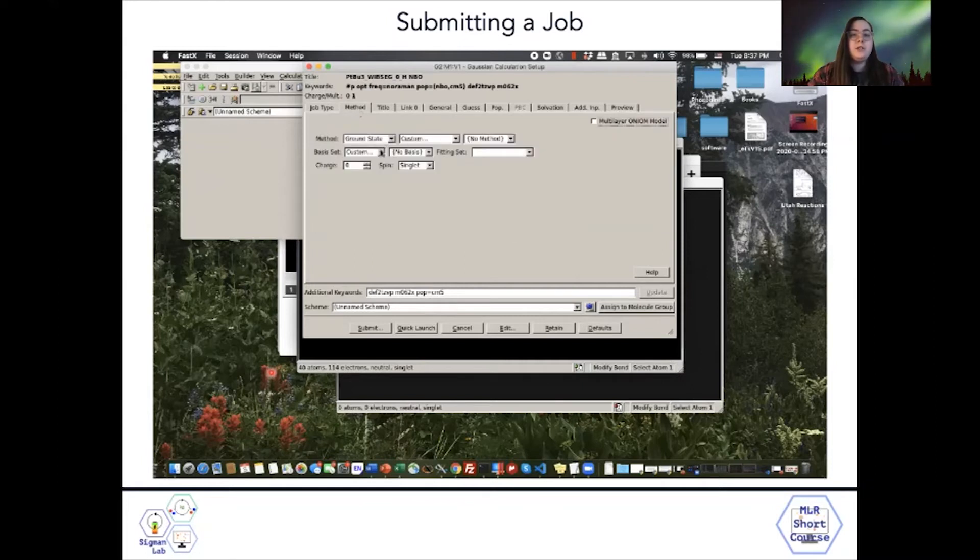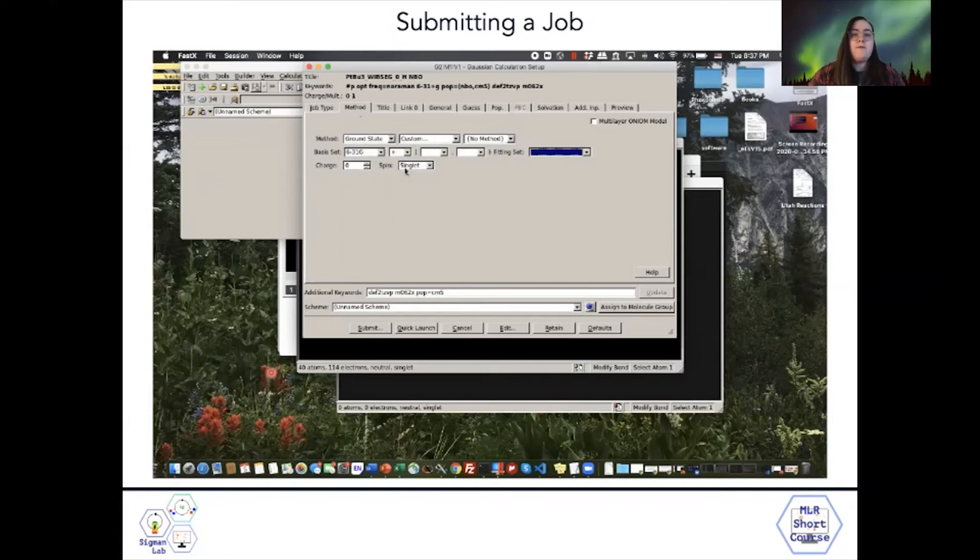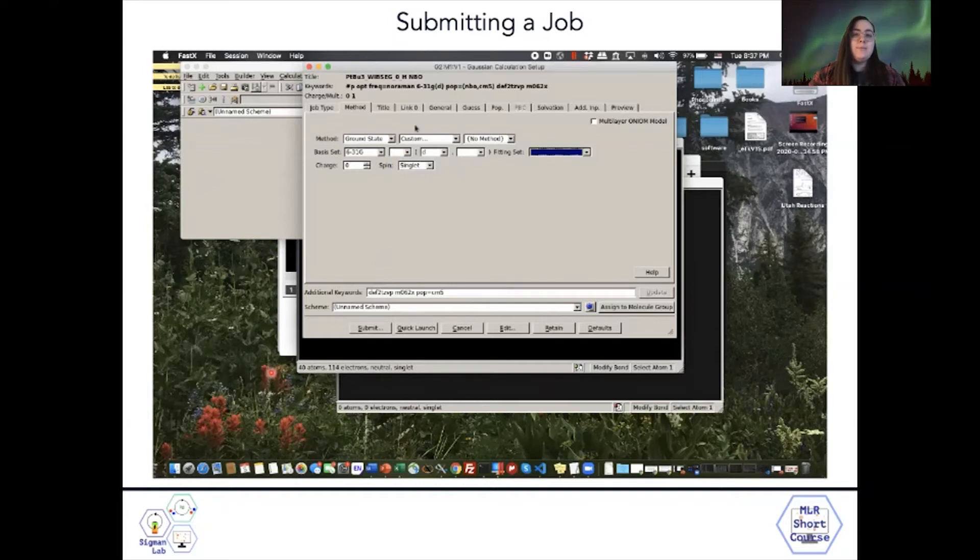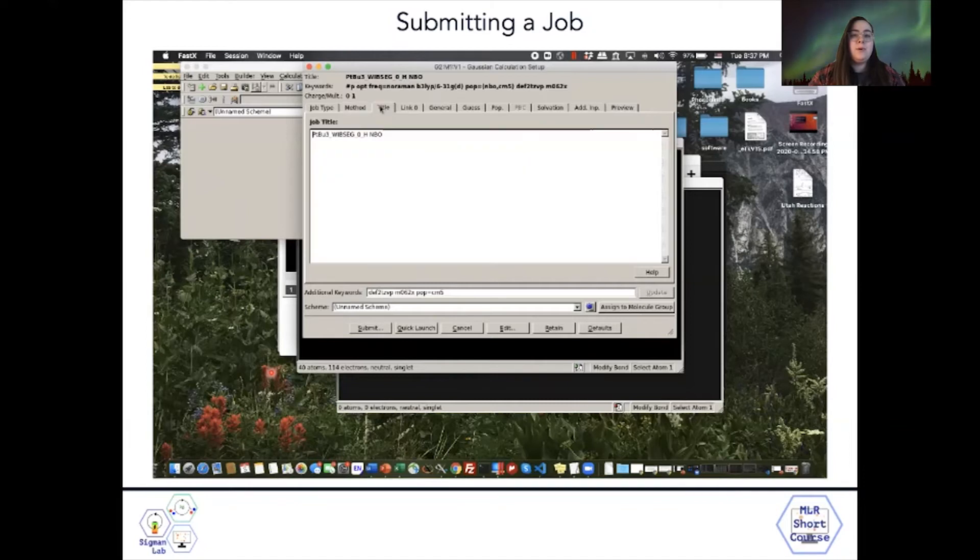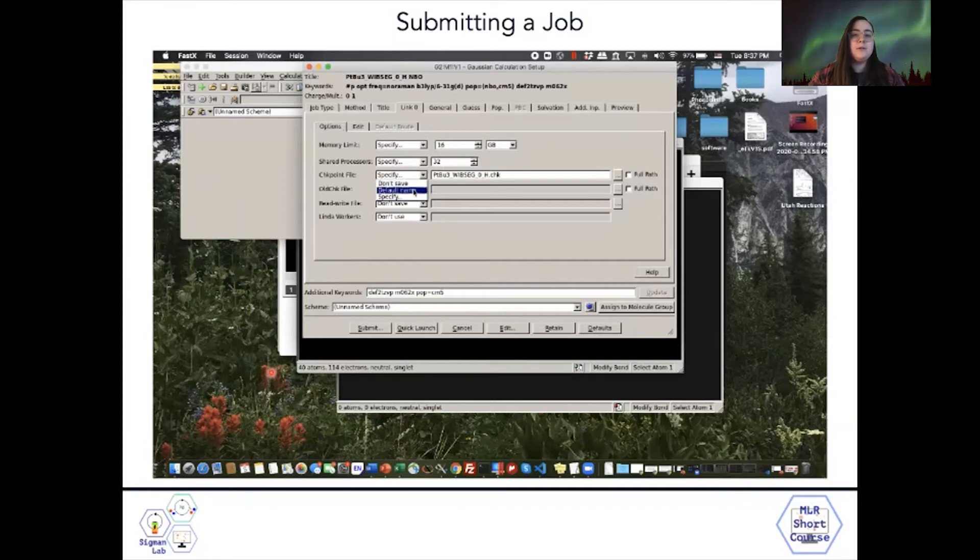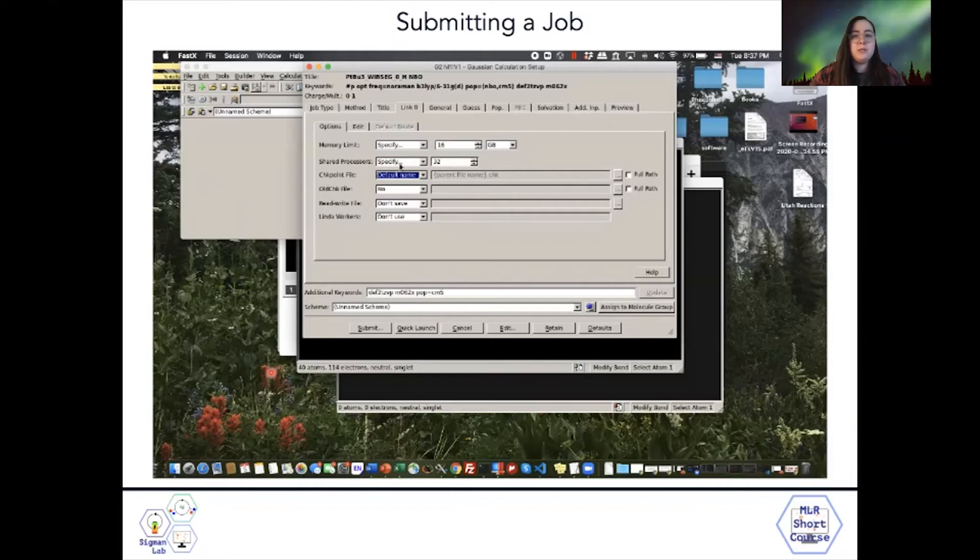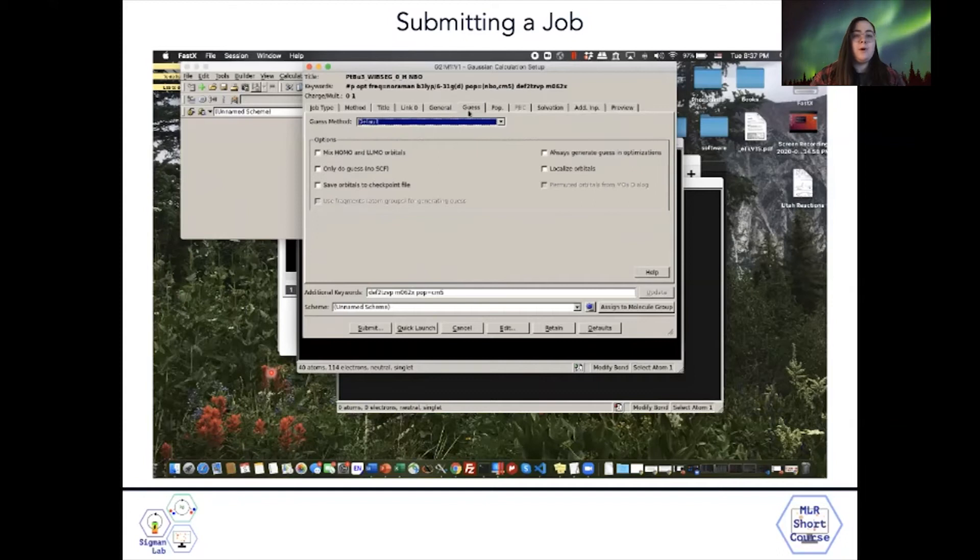Here's where you can change the method. If I was doing an initial optimization, I would choose 6-31G. If it was an anion, I would incorporate diffuse functions with that plus. Generally 6-31Gd or 6-31Gdp is good enough. Then I want to do B3LYP. I can change the title. Here it's important to specify the memory and processors that you use. I generally keep the checkpoint file as the default name, which is the name of the com file.